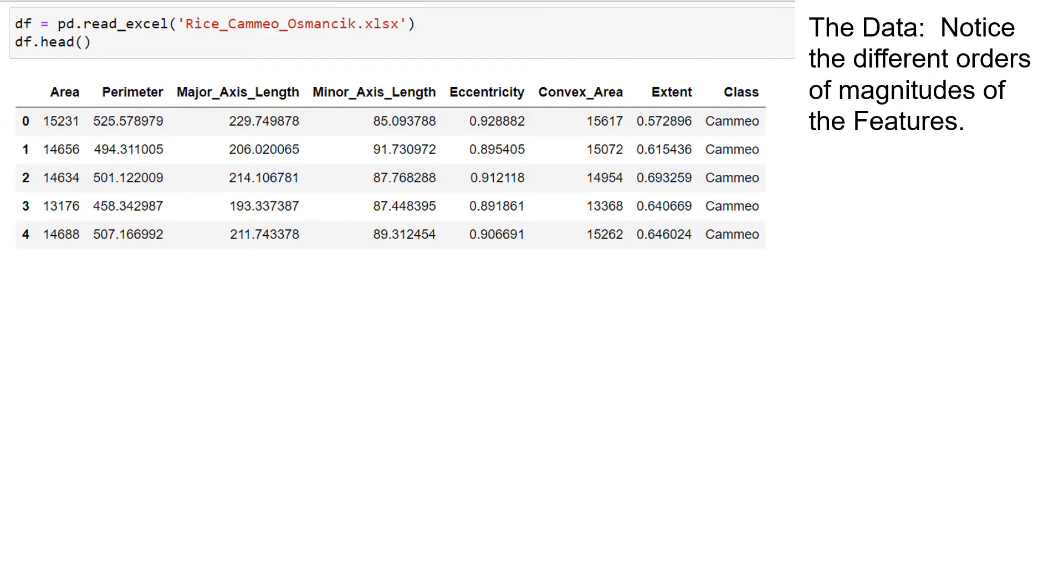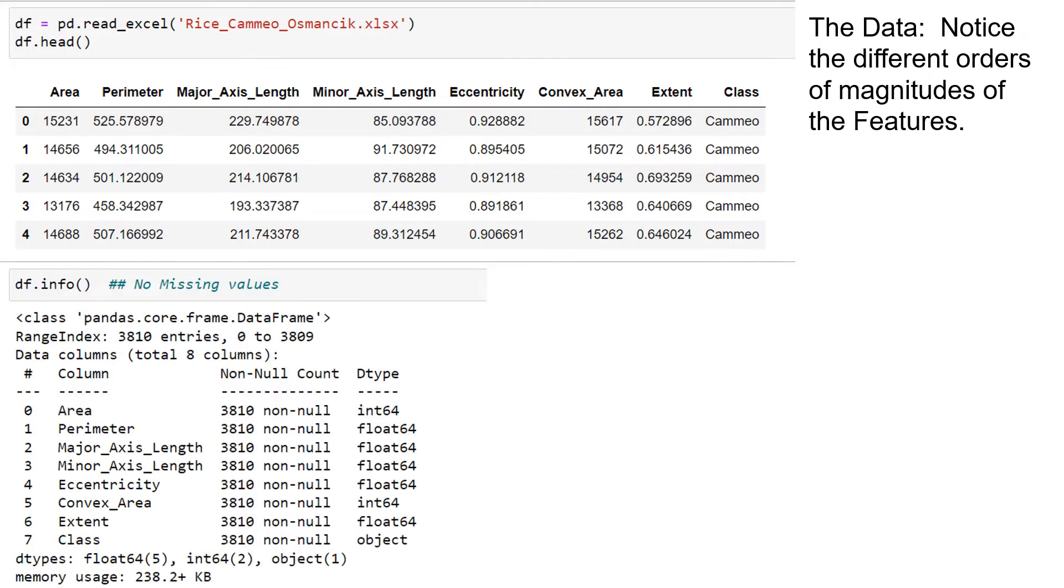Here's the data. Notice the different orders of magnitude. And notice there are no missing values. So we have 3,810 different samples of the two classes of rice.